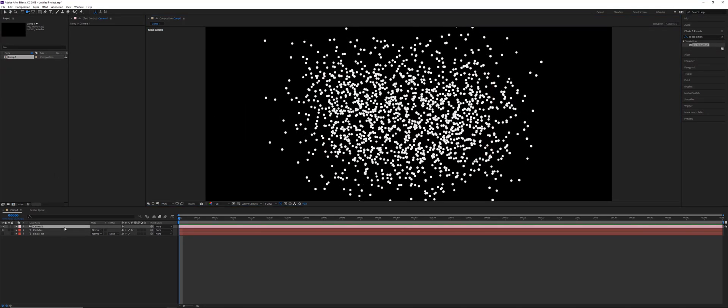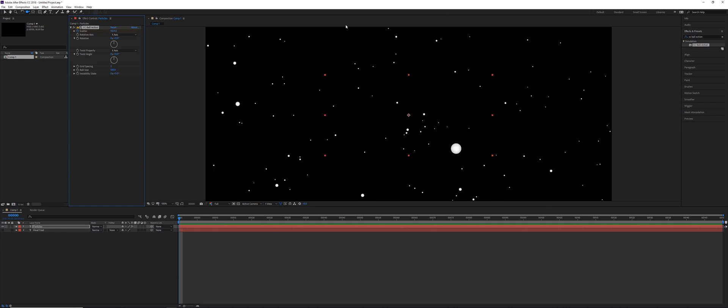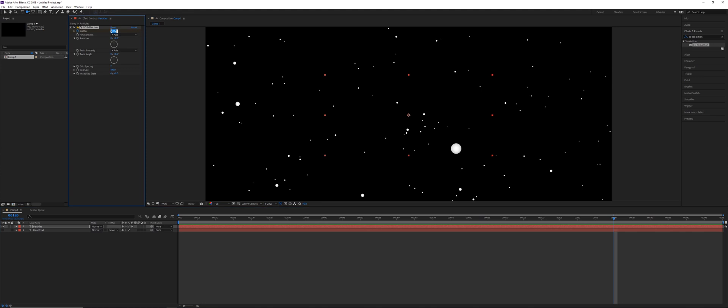For this though, we're not going to use a camera, so I'm just going to go ahead and delete it. At the very beginning, let's animate the scatter to be the maximum value, set a keyframe there. And then we'll go to frame 120 and set this back to zero.